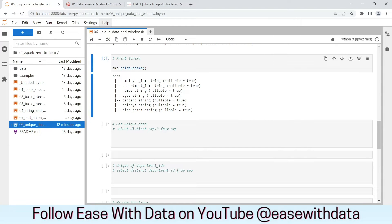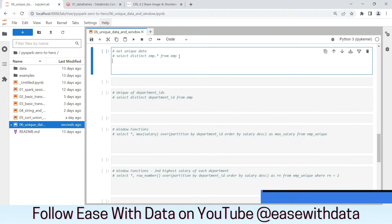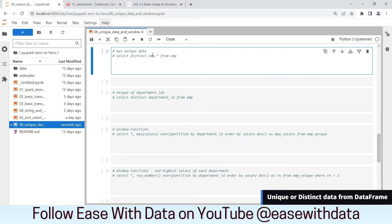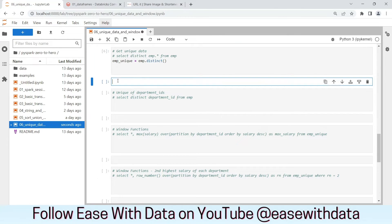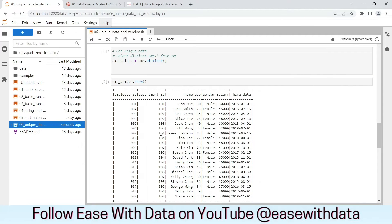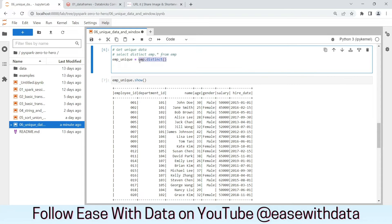To begin with, we will first see how to get the unique data from a DataFrame. We need to get the distinct on the complete record set. In order to do that, let's write our EMP unique DataFrame. We need to write emp.distinct(). If we run this, we get our DataFrame with unique data. Since we don't have any duplicates in our EMP data, the EMP unique and EMP data would be the same. But you understand how we can get the distinct data from a DataFrame.